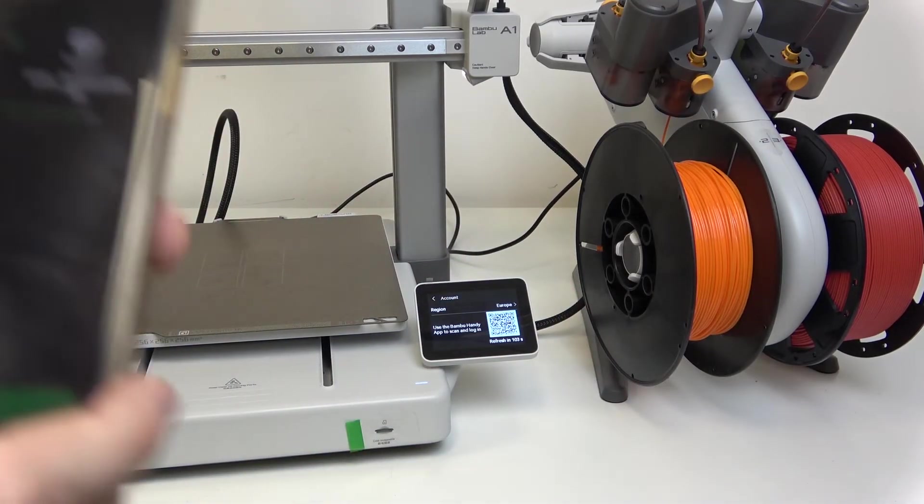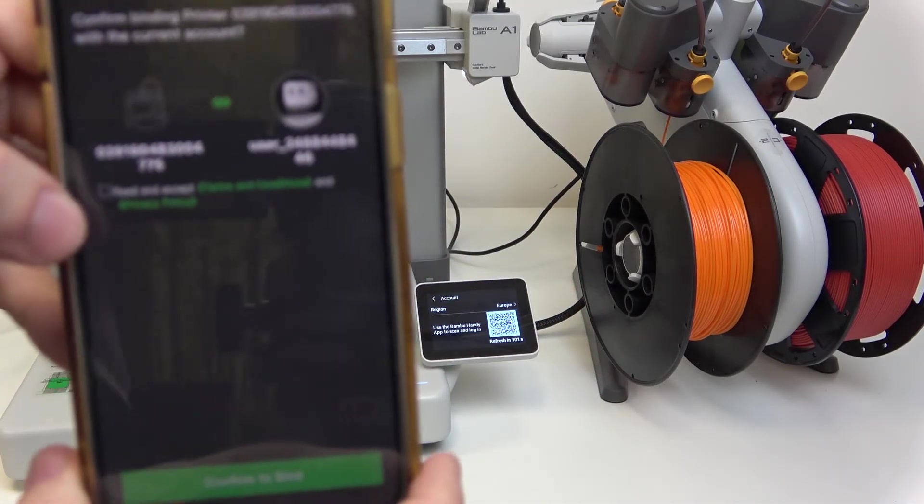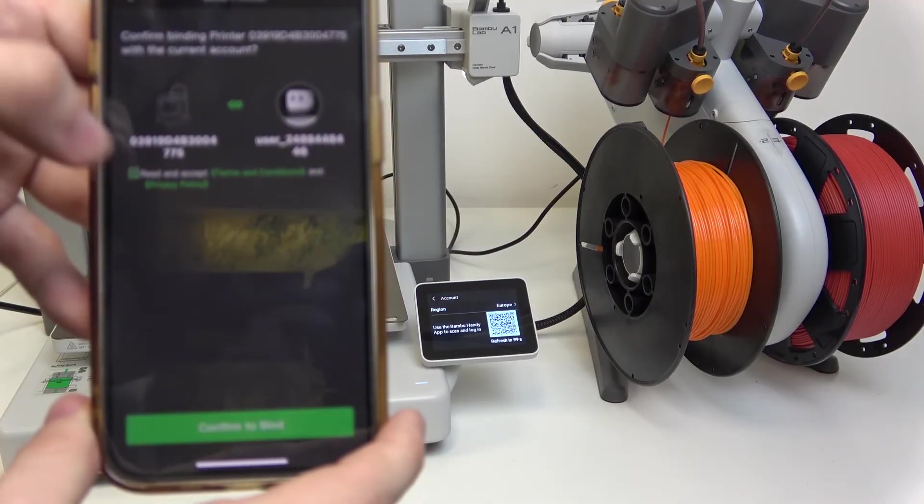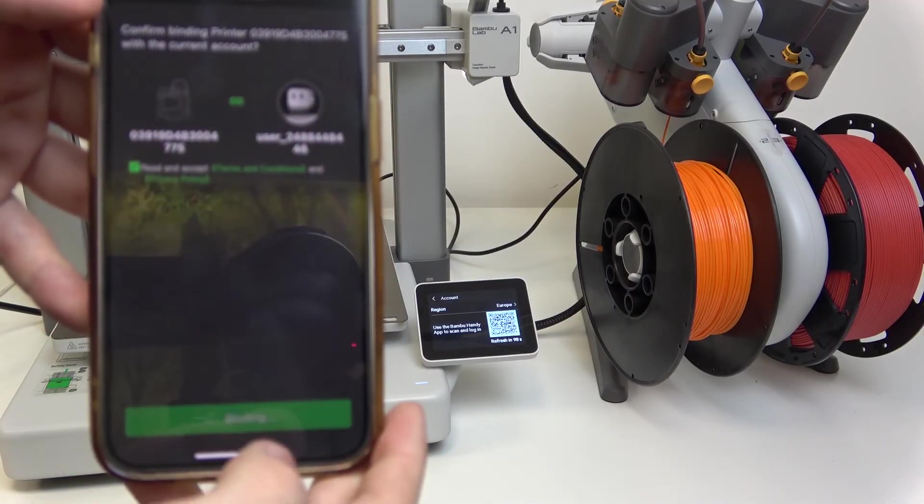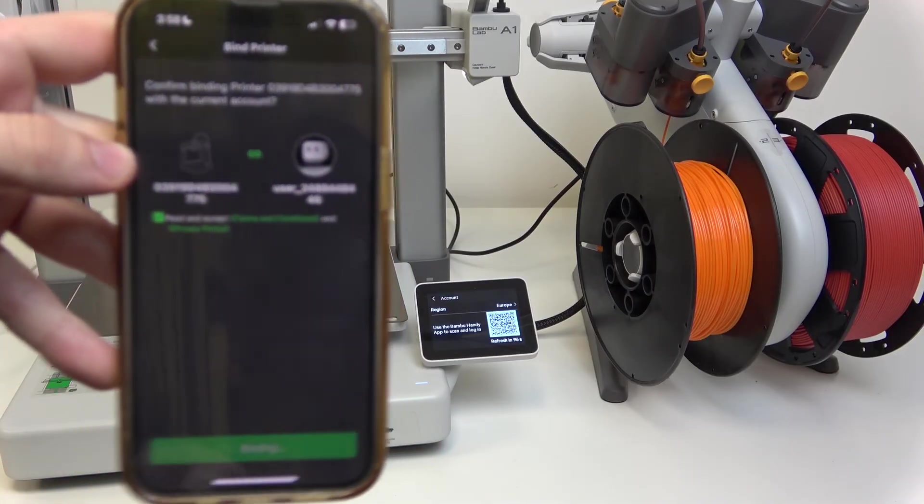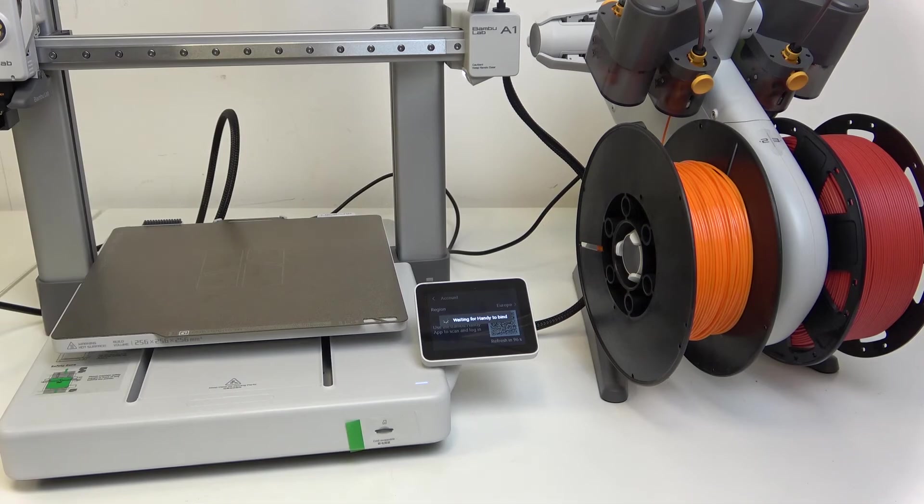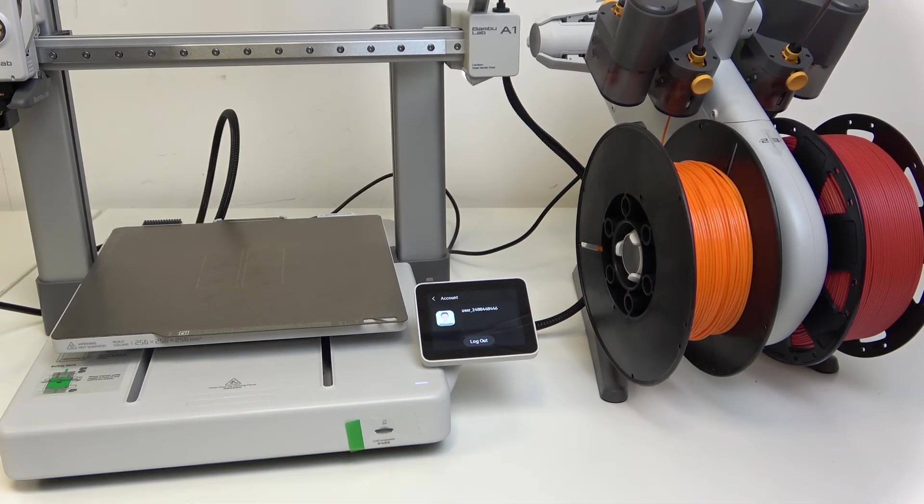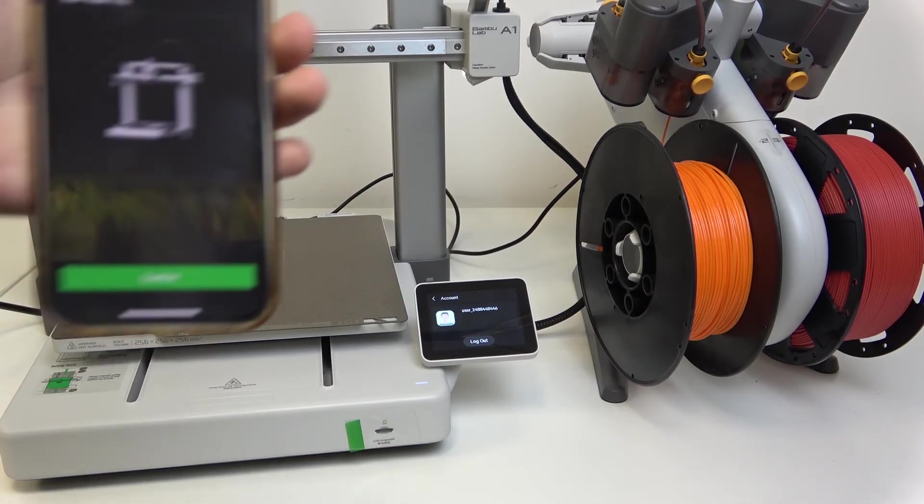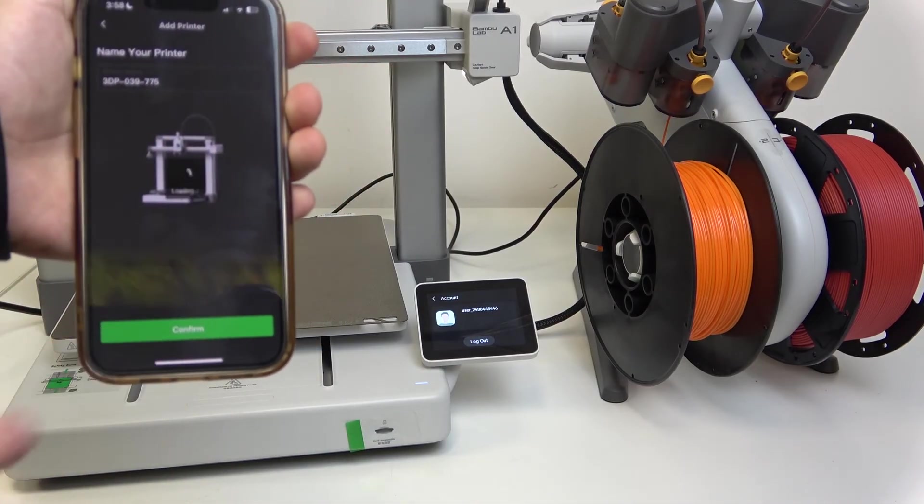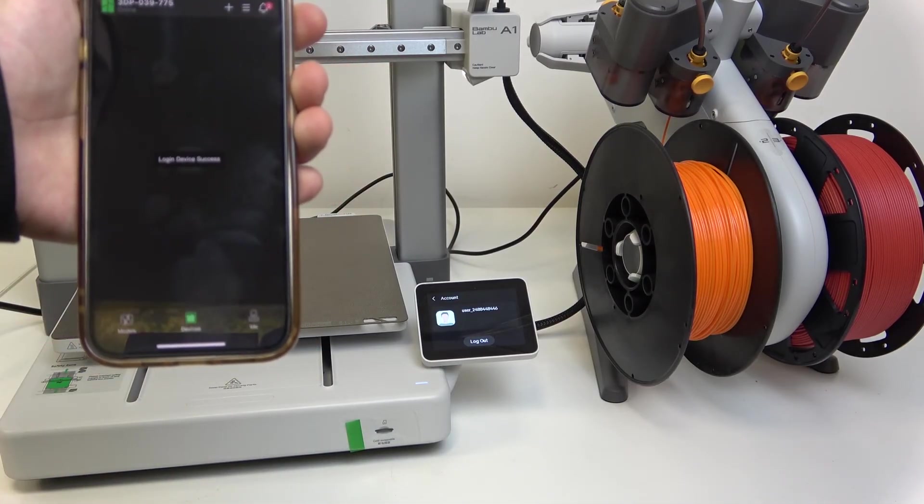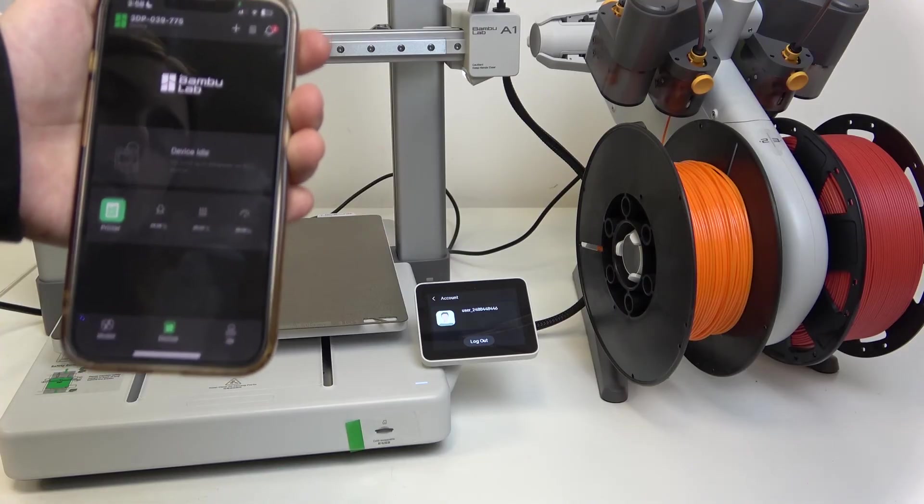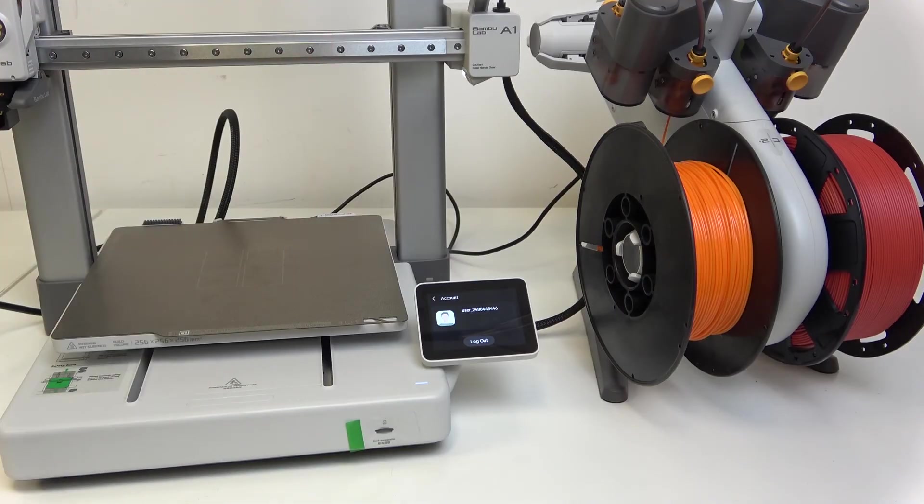And now click on read and accept and confirm to bind. And now I am connected. Then I just need to name my printer and confirm. And now I'm all logged in.